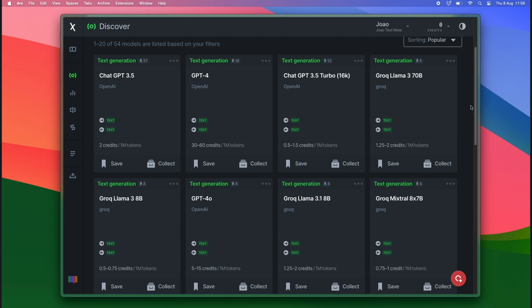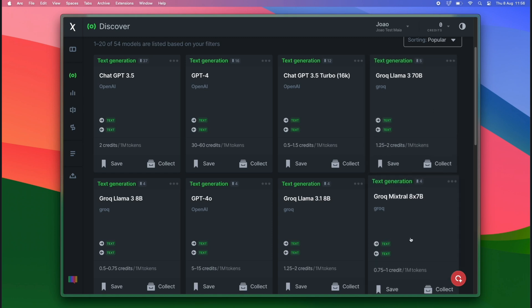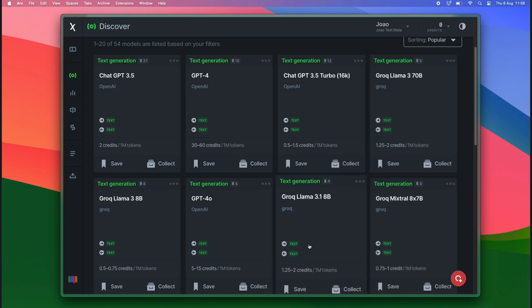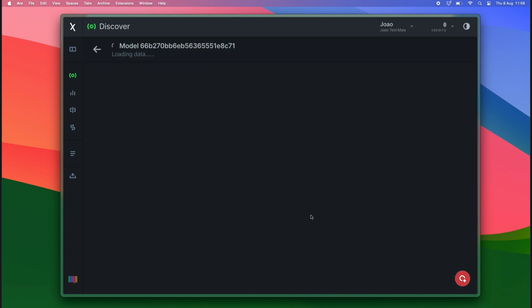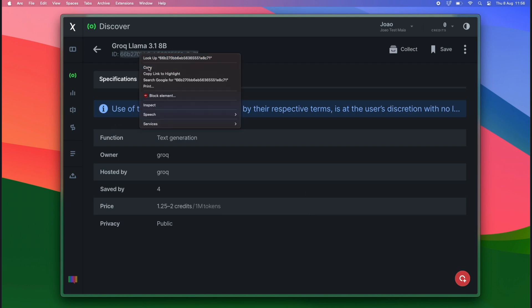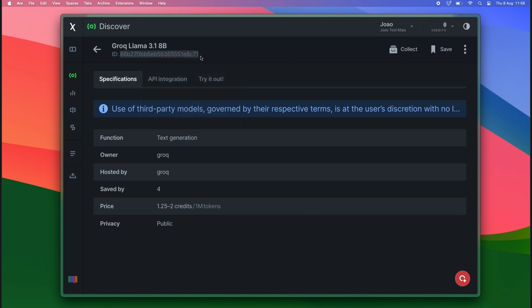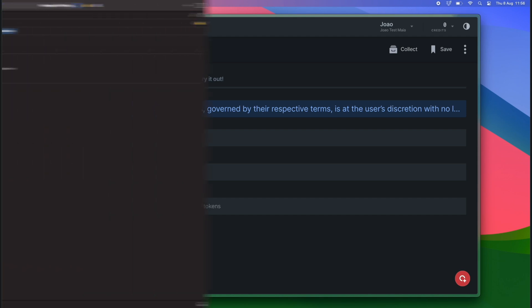Now, we are going to select Llama, provided by Grok, hosted by Grok. To do so, we just need to click on the model card and select the model ID. This model ID is going to be used in our SDK to call the model and use the model functions inside our Swift application.